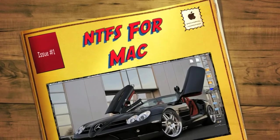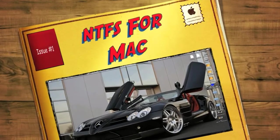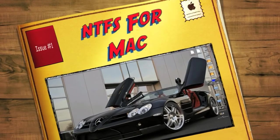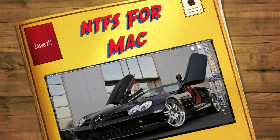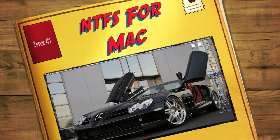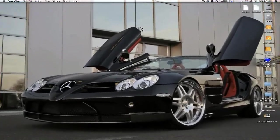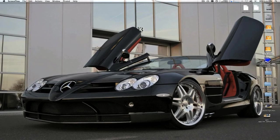Hi guys, welcome to another SumGuys Productions. We're going to take a look at a nice app that I think is really beneficial to all these Windows users that actually want to make the change to macOS.